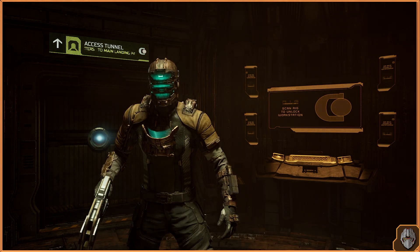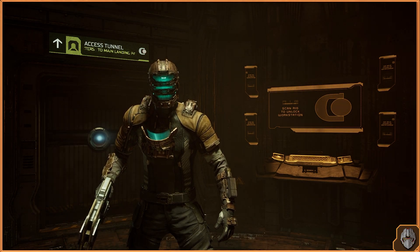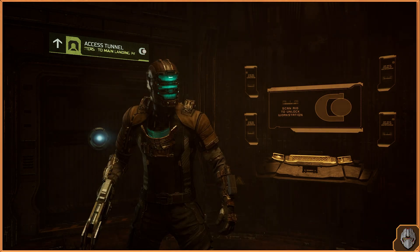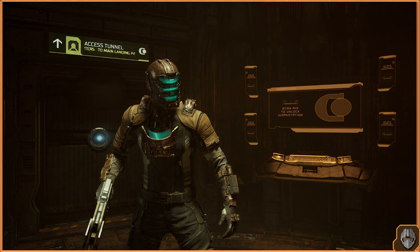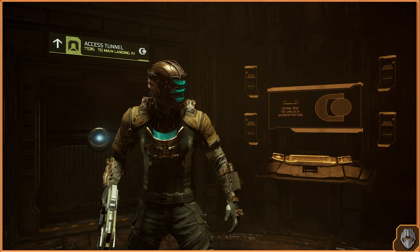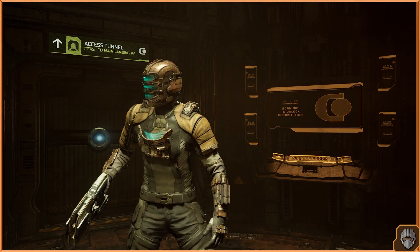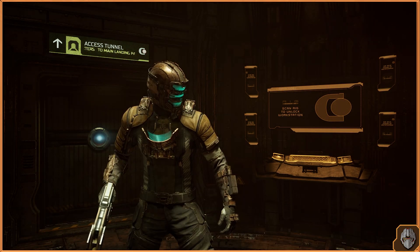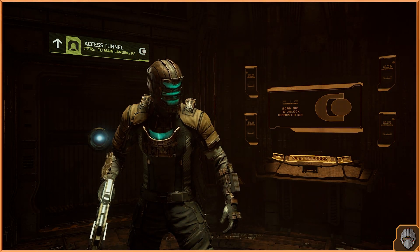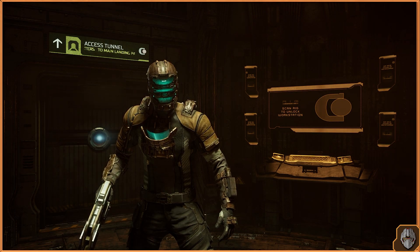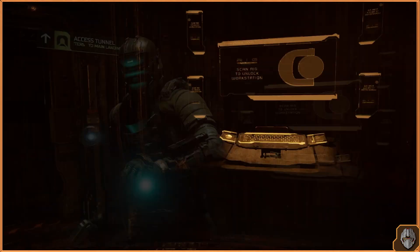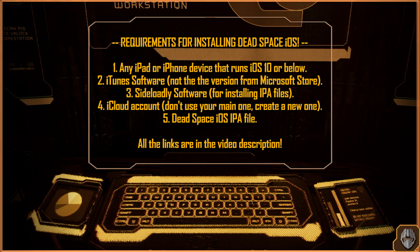The most important thing is that you don't have to jailbreak your device. You can just buy an old or used device, install the software, place the IPA and just install it. So that's the most important thing.